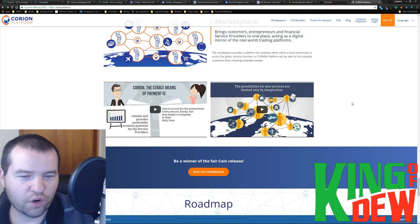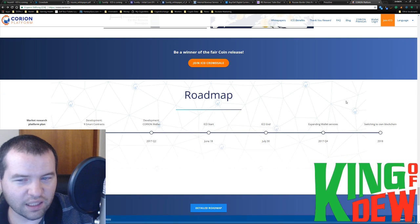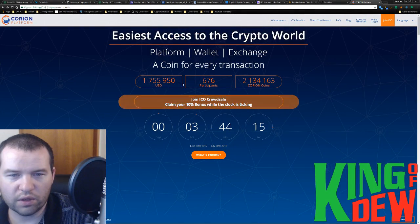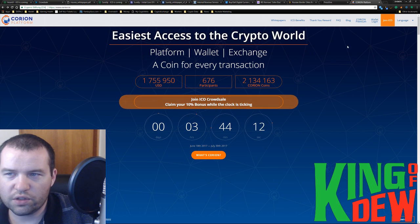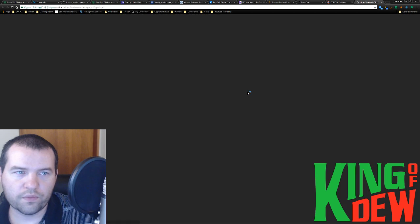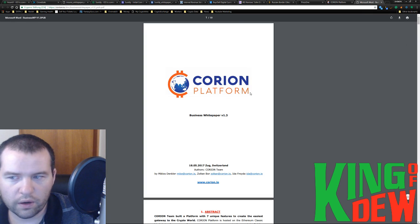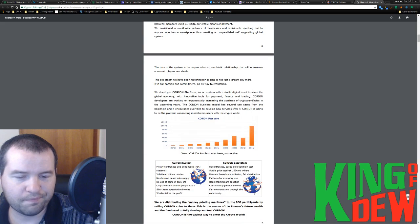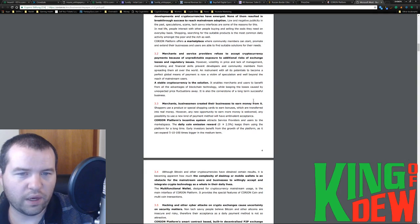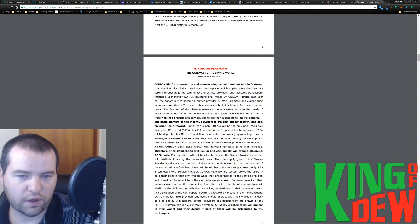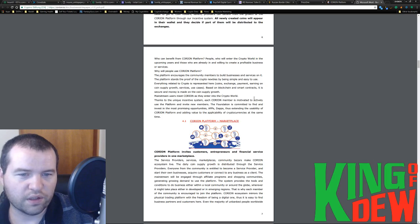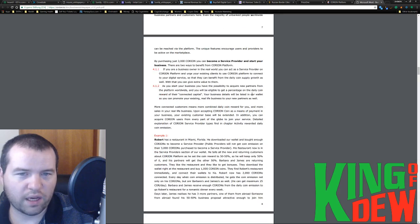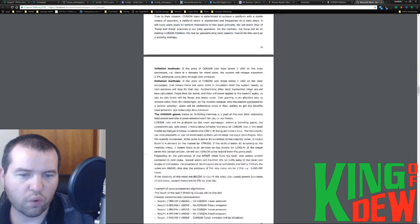They're going to peg it to the U.S. dollar. And then they're going to reward people using gamification. I like how they're using the buzzwords here. But gamification concepts to get people to basically go to the exchanges and say whether the price is above or below one U.S. dollar. This one's very interesting. I think it's worth taking a look at. But I see a lot of red flags here.